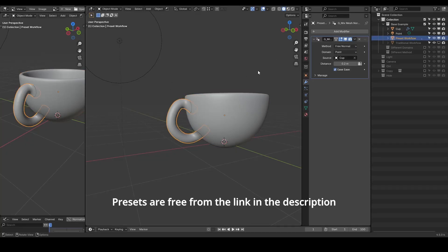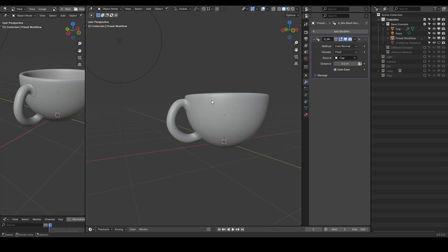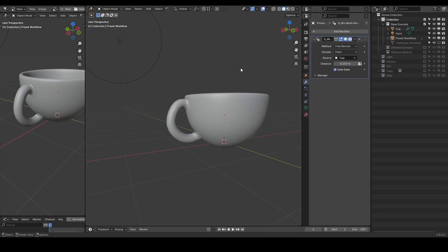Sometimes you might not want to dive into complex hard surface modeling, such as making a cup handle. So instead we use a cheating method to mix mesh normals.